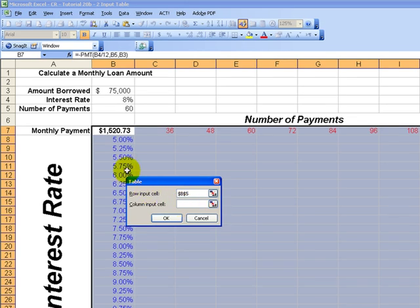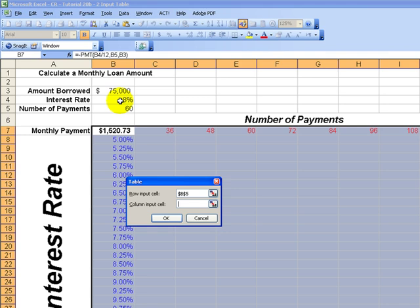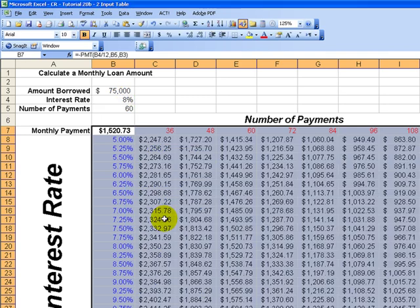The column inputs are these values in the column. They're going to substitute in the formula for the interest rate, which is cell B4. Click OK,